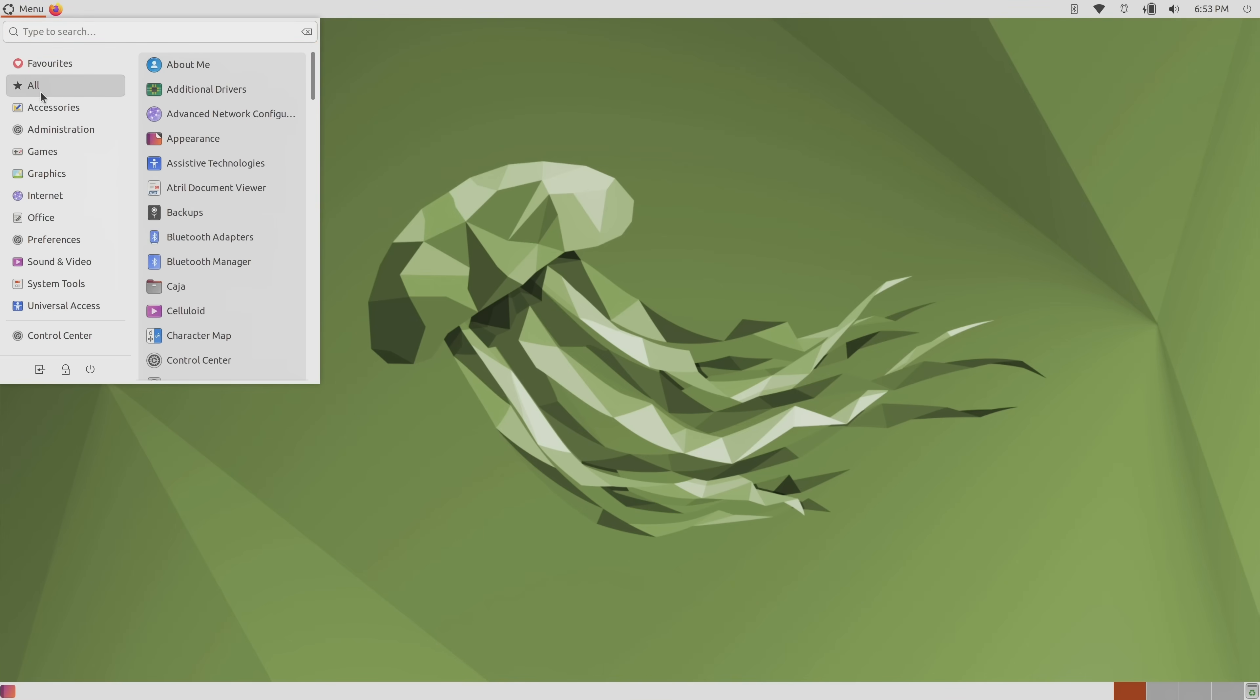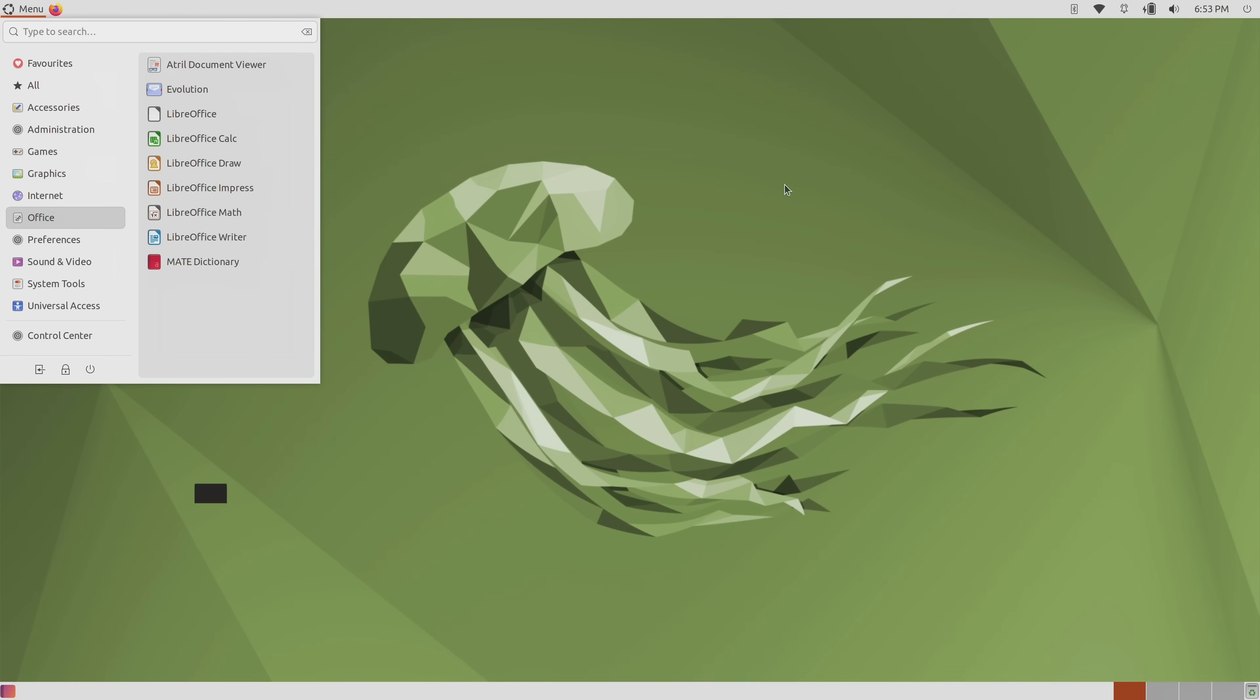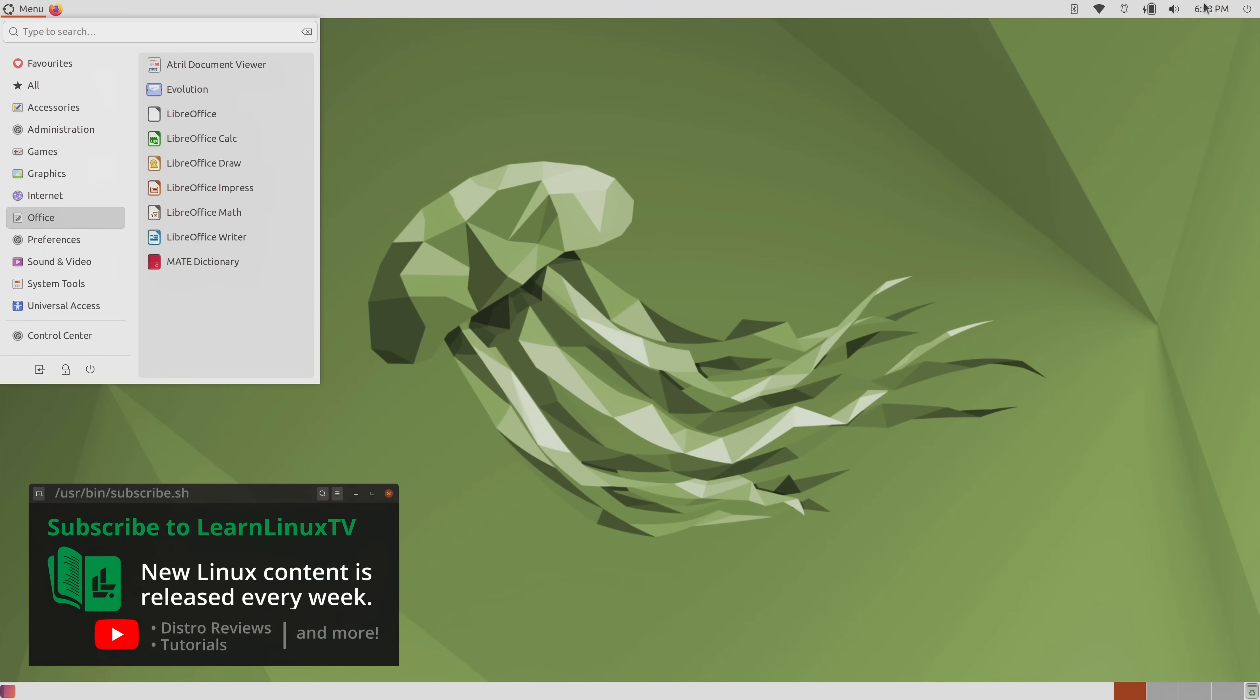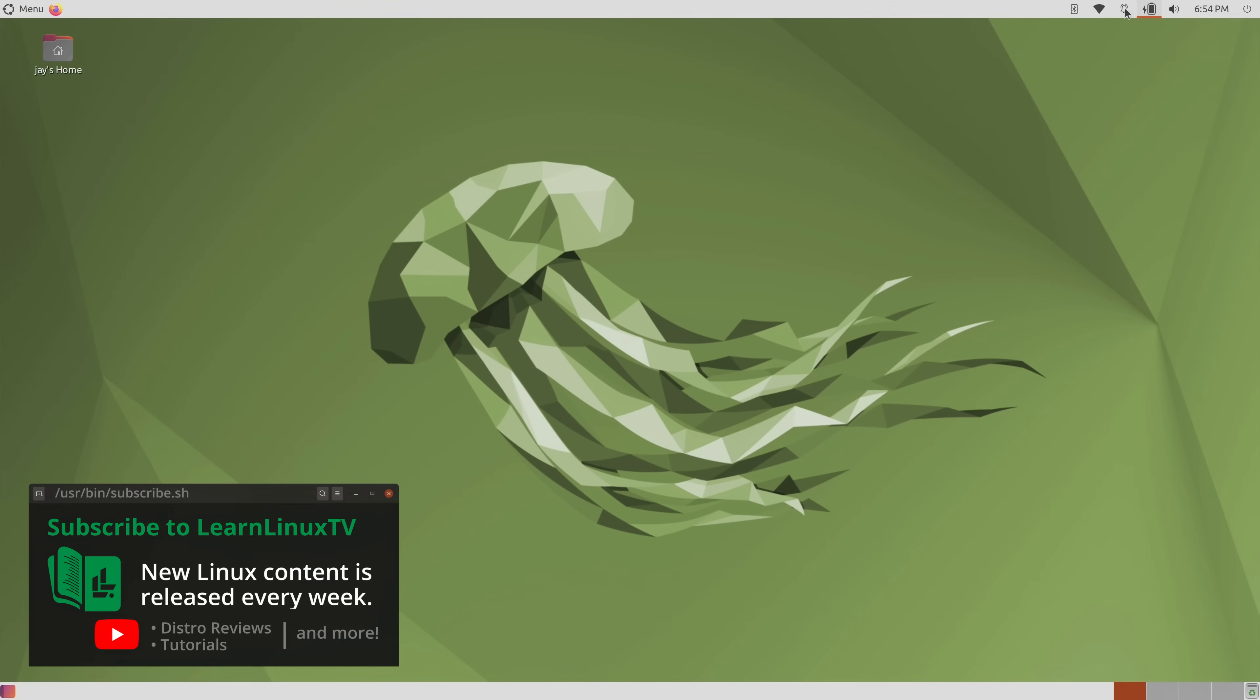The look and feel of this distribution overall is just fantastic. The default layout is so close to the classic Ubuntu style that this distro may as well be a spiritual successor to it. And actually that's exactly what Ubuntu MATE is. A spiritual successor to classic Ubuntu in every sense of the word.